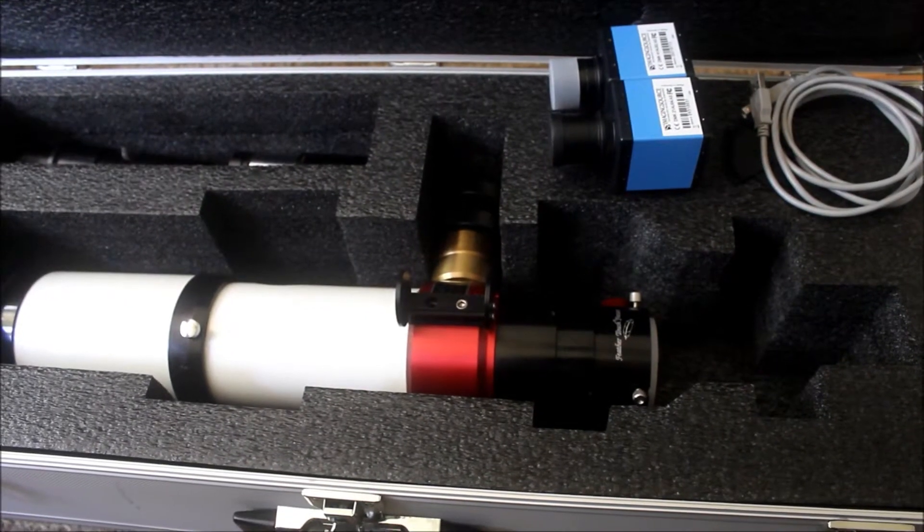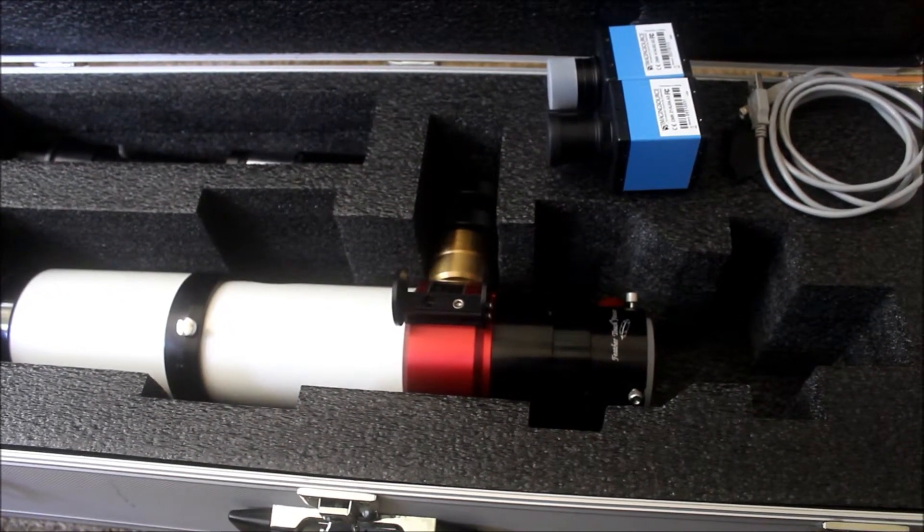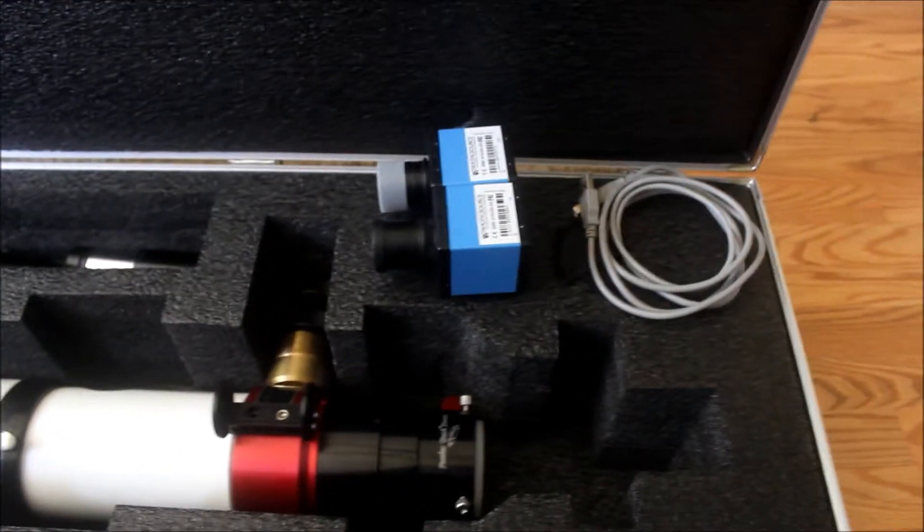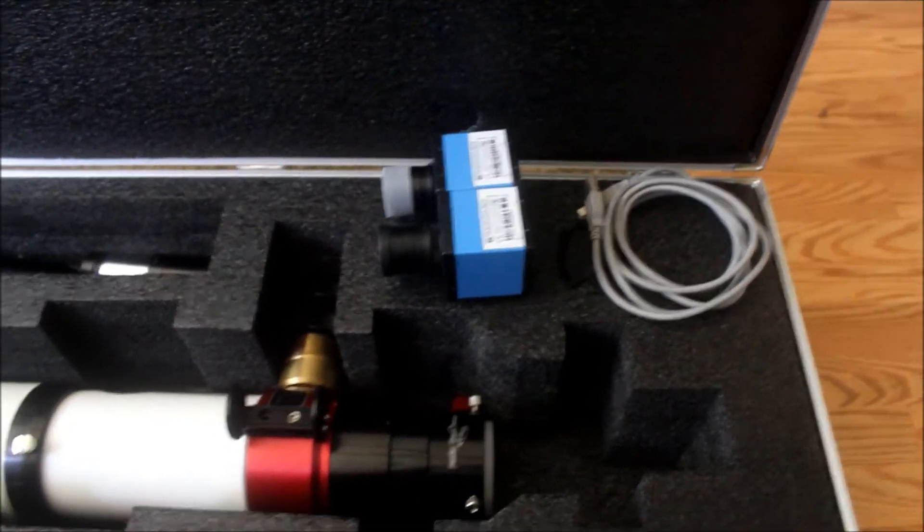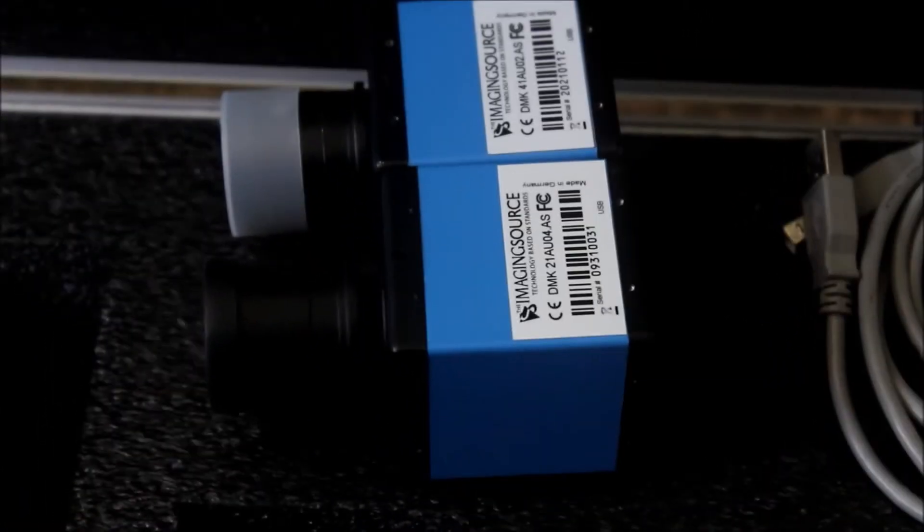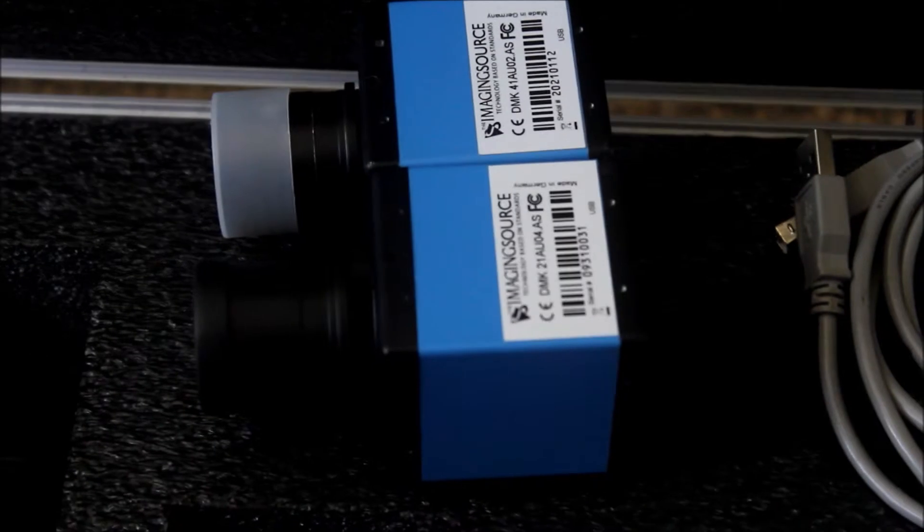Okay, this is going to be the last part of a review between the DMK-21 and the DMK-41, both cameras made by the imaging source.